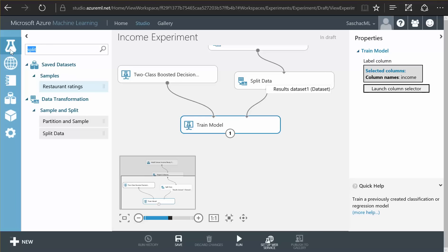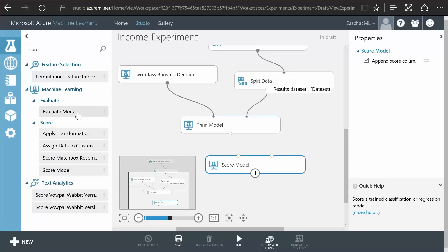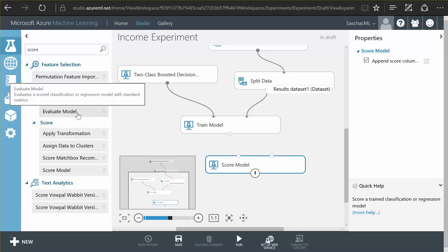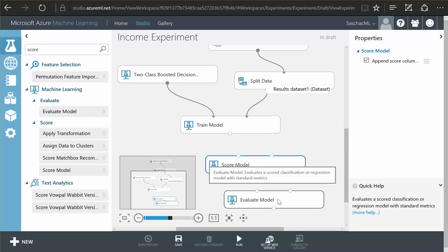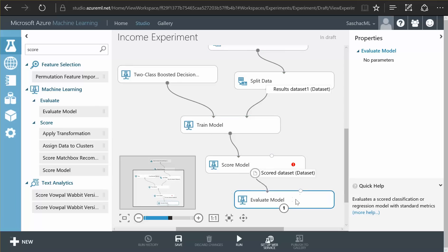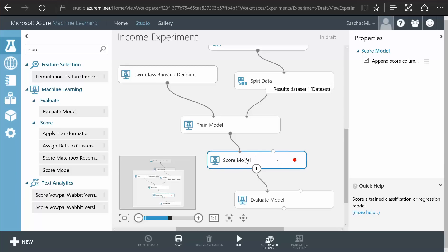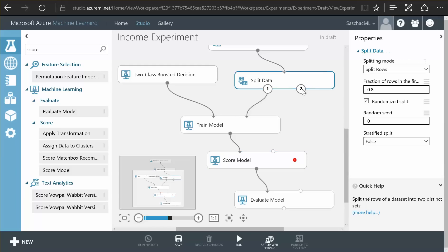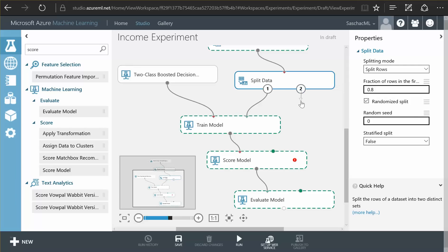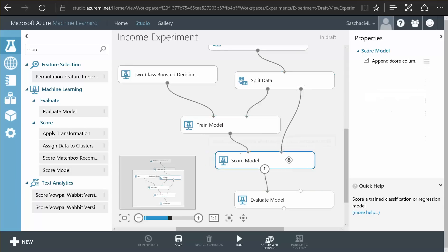After training the model, we want to score our model, see how well it has performed, and then we want to evaluate our model to visualize its performance. Just connect these together. And we basically have an experiment that allows us to train and then score a model. The score model function here is still unhappy. It tells us that it needs other data to compare how the model has performed.